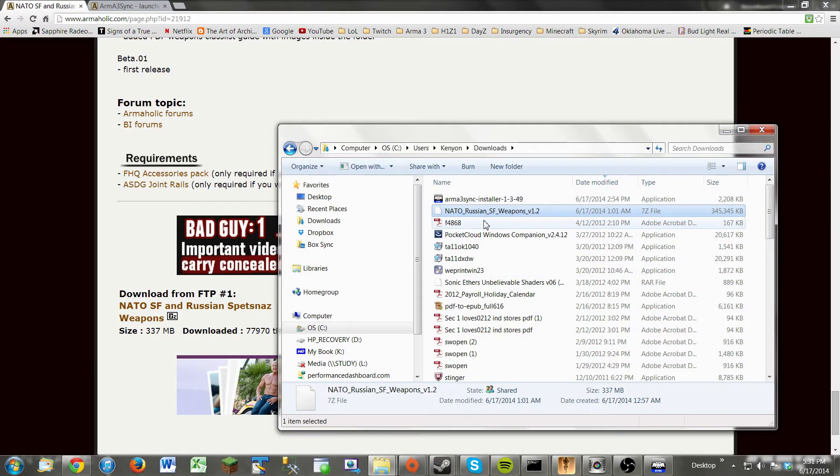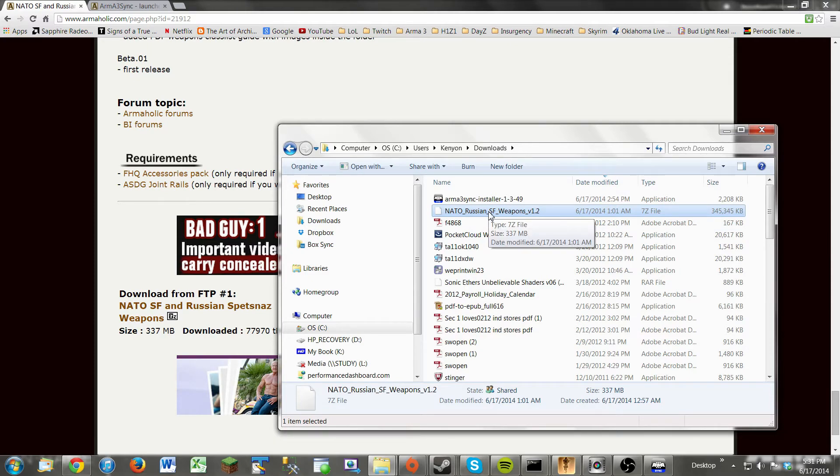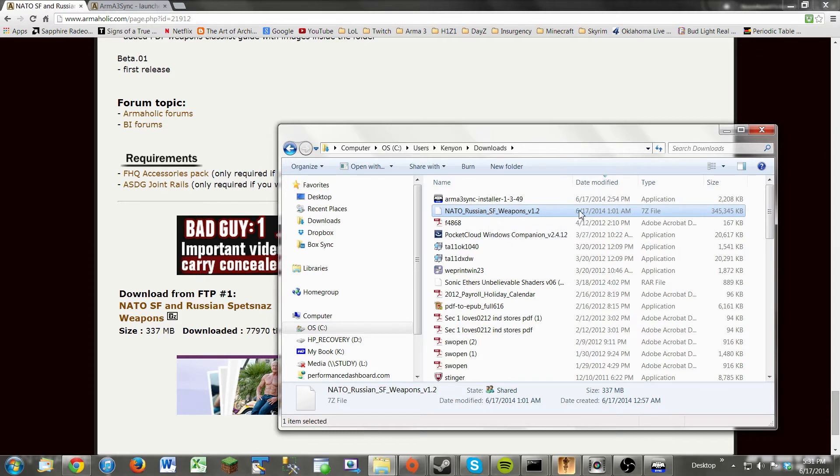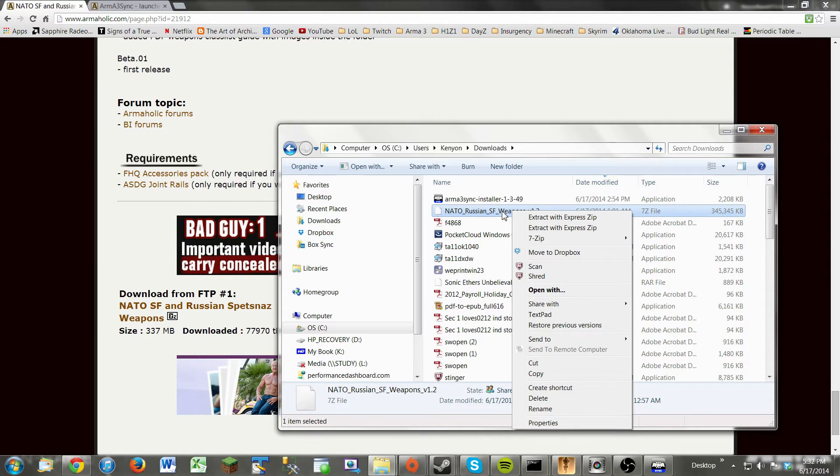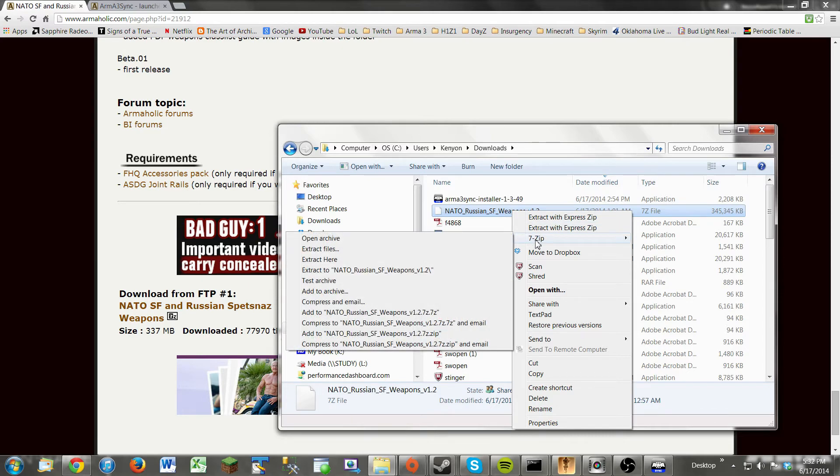Now, most mods in Arma 3, once you download them, they come in a compressed file. So this happens to be in a 7zip file, but to open these compressed files, you have to use either a program like 7zip or WinRAR. They're both file archiver programs, and they're both free, easy to install. If you have one of those installed, you just go to 7zip, if you have 7zip, and then click Extract Files.